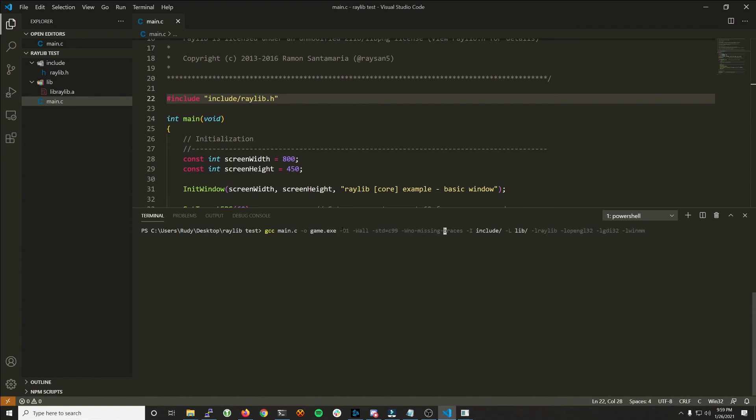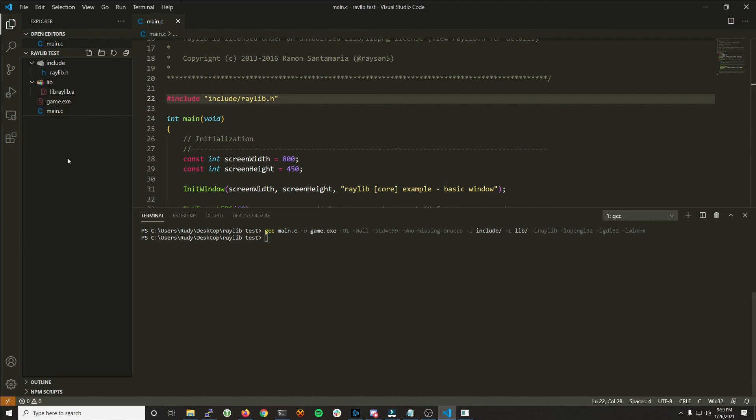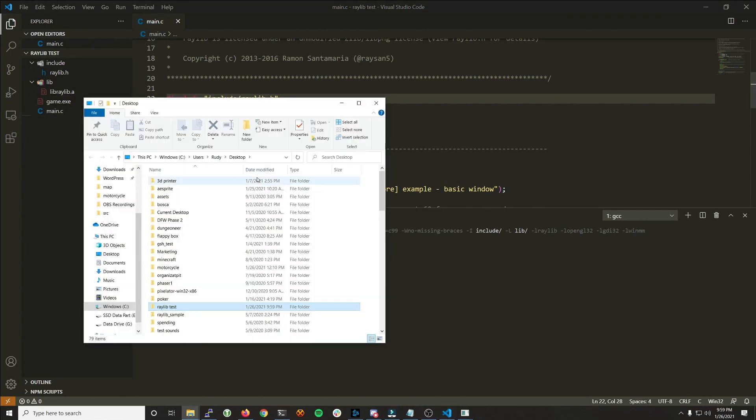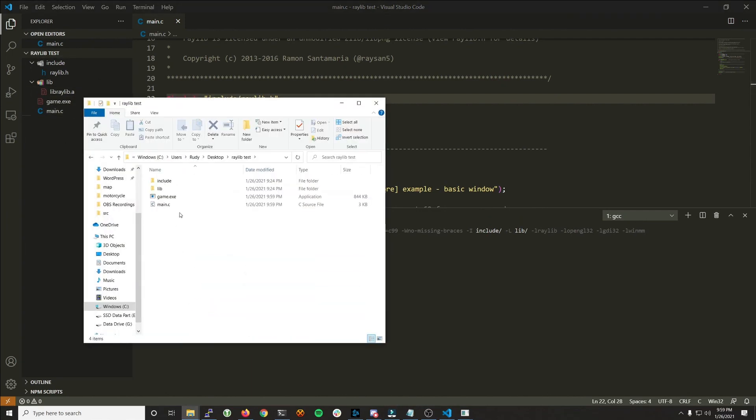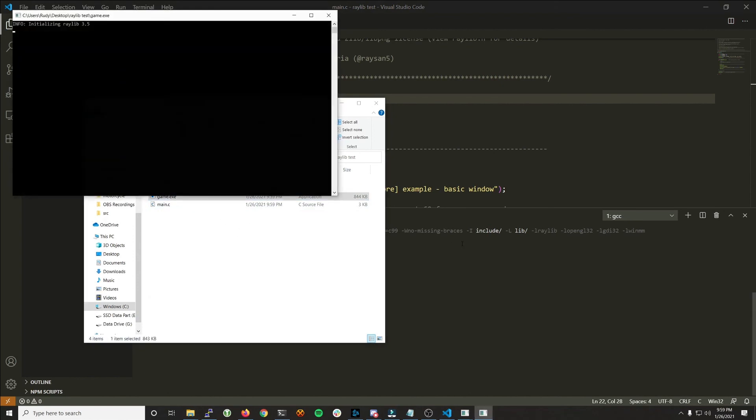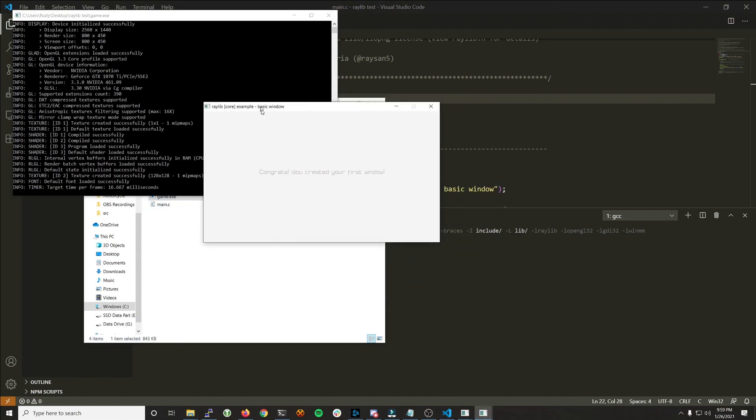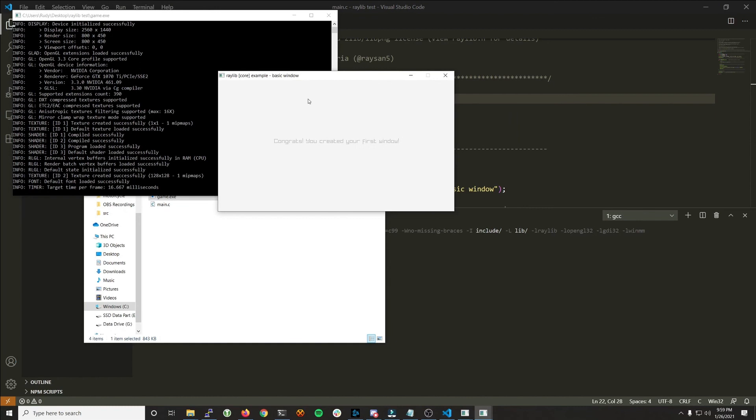So if we hit enter, we have a new file. It compiled our first game. If we go into the directory, into Raylib test, you can see we have game.exe just sitting there. And it's successful. We've compiled our first Raylib program, the core basic window.